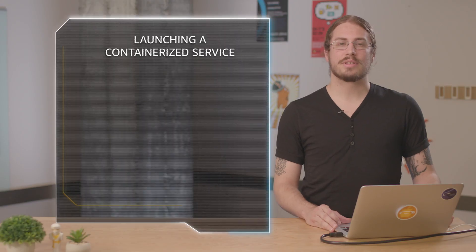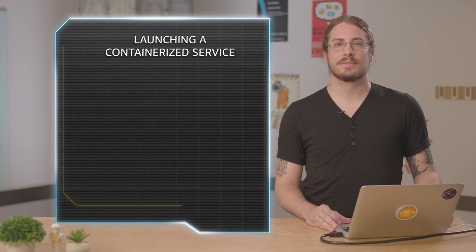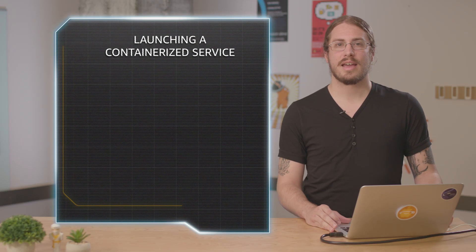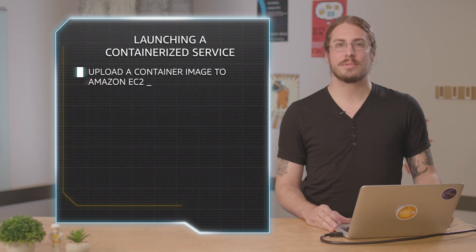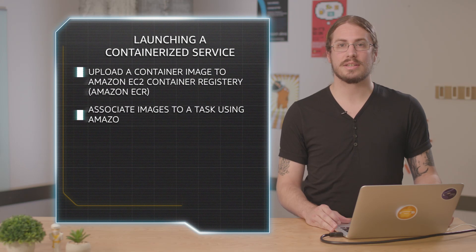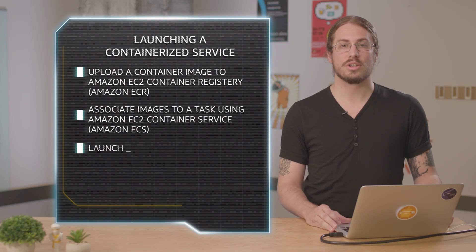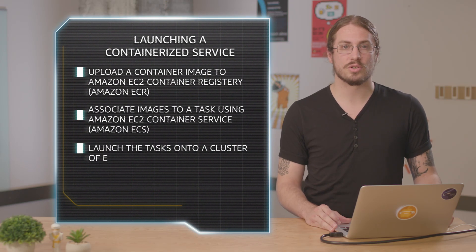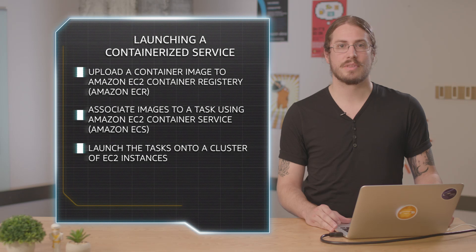Hey everyone, my name is Nathan Peck and I'm a developer advocate for EC2 container service. In the last segment we covered the basic concepts of ECS, how to get your container images uploaded to ECR associated with a task and then launched as a service across your cluster.